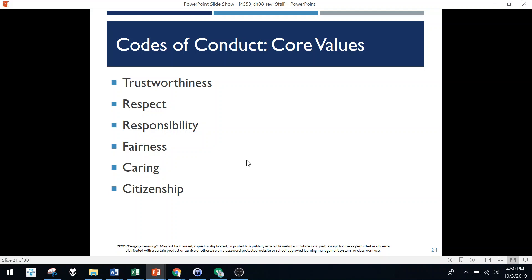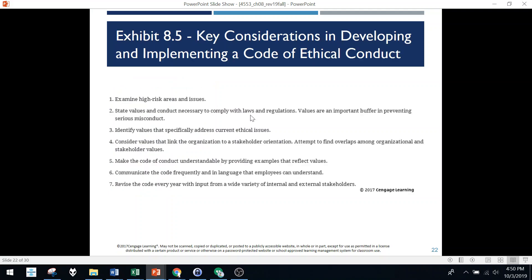Core values and codes of conduct typically include six values: respect, trustworthiness, caring, being fair, and so on. If you can adopt those as core values in your organization, it should trickle down into your marketing plan, personal selling approaches, and all kinds of different areas — a significant advantage. Key considerations in developing a code of ethical conduct: identify the areas, figure out how to address those issues, take action, and update as necessary.